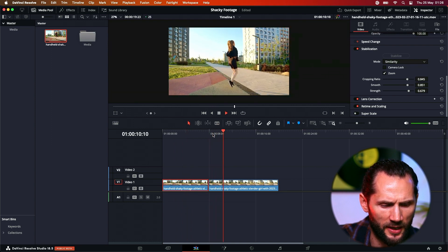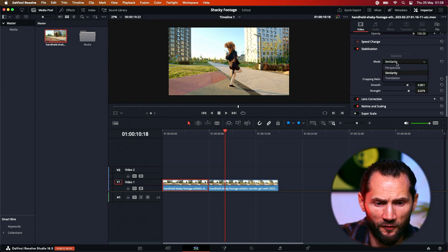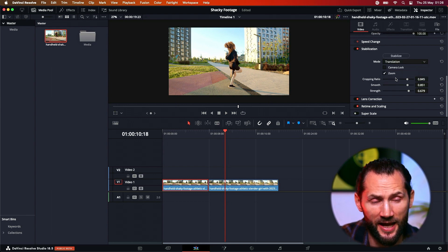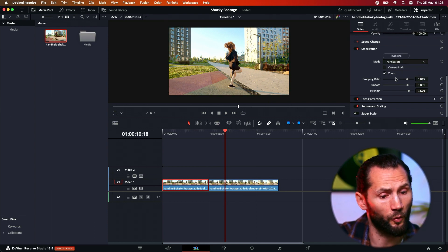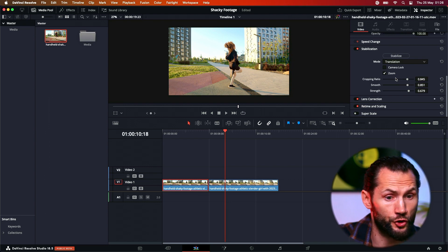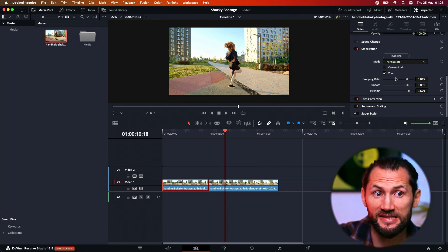Look how shaky the original is — quite incredible. And you can also try Translation. As I said, it depends what sort of footage you have because every single clip is different. And this is it friends! With such a simple tool in about a minute I can stabilize my footage so effortlessly. DaVinci Resolve — such a great and incredible tool.